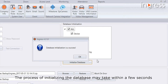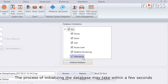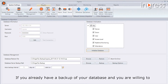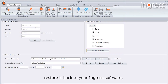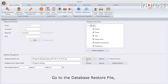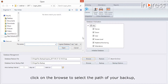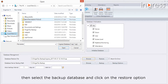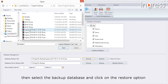The process of initializing the database may take a few seconds. If you already have a backup and want to restore it back to your Ingress software, go to the Database Management tab. Under Database Restore, click Browse to select the path of your backup file, then select the backed-up database and click the Restore option.